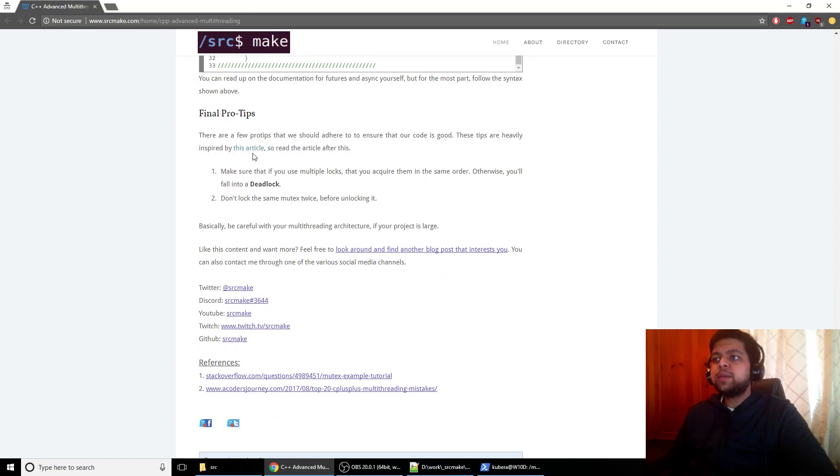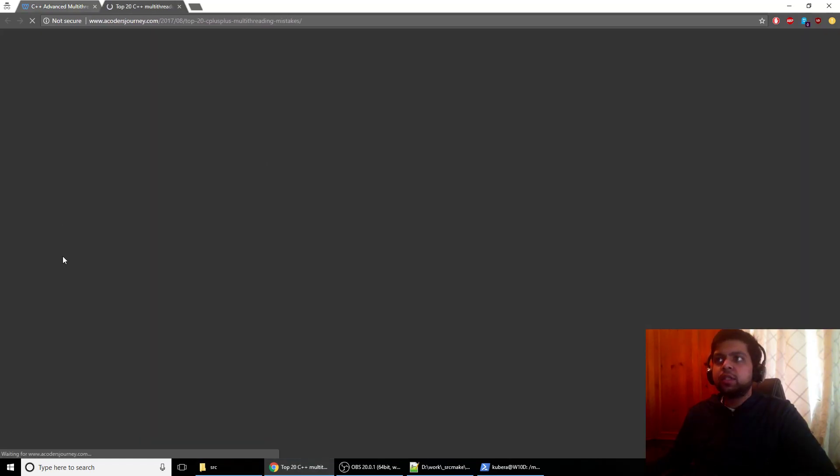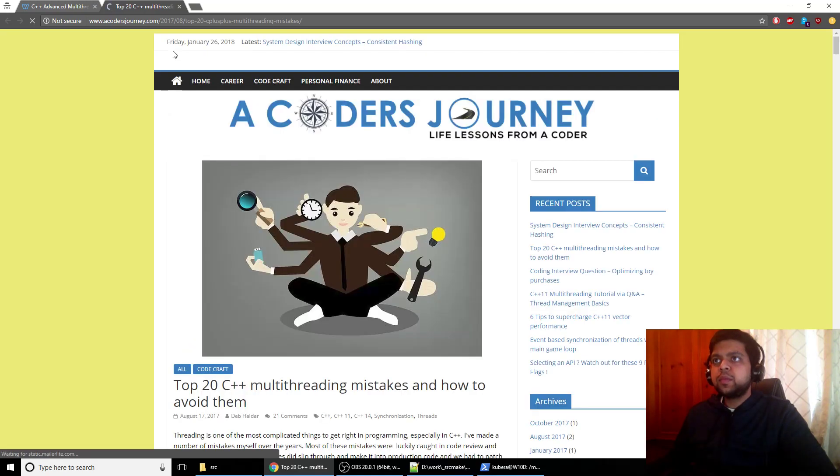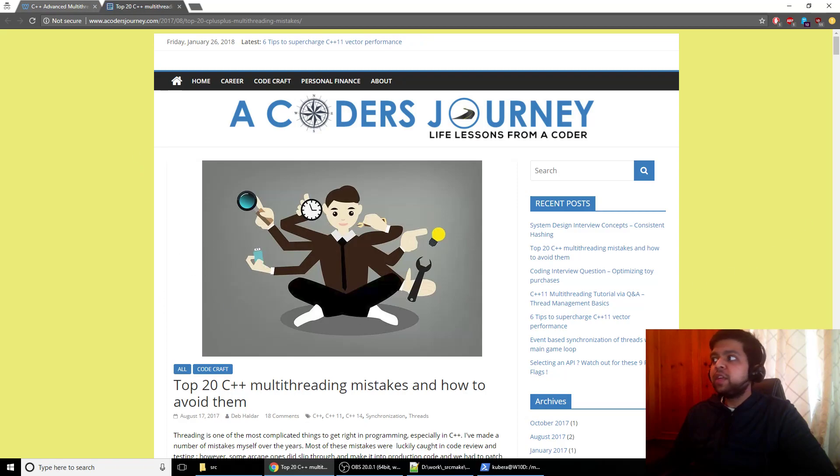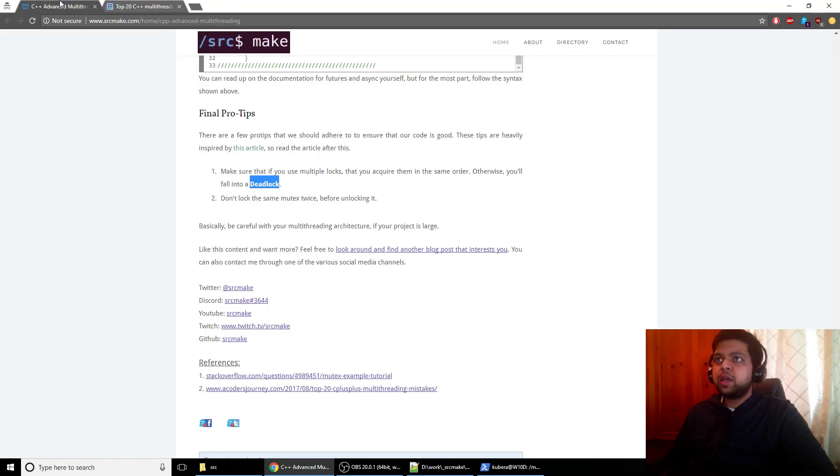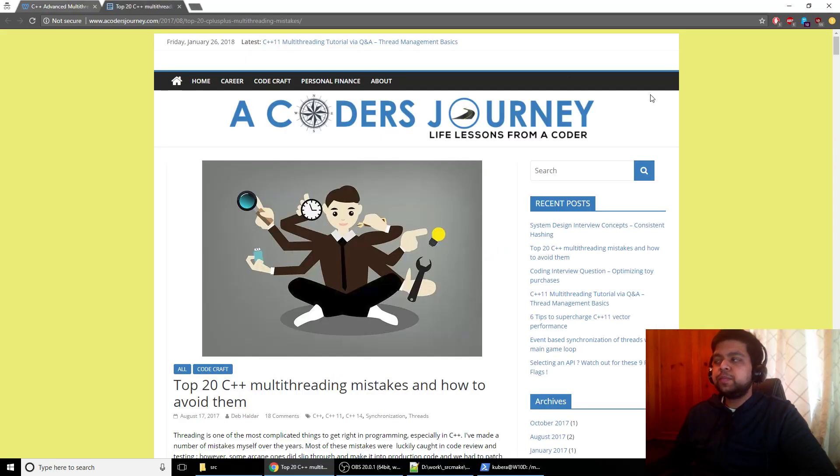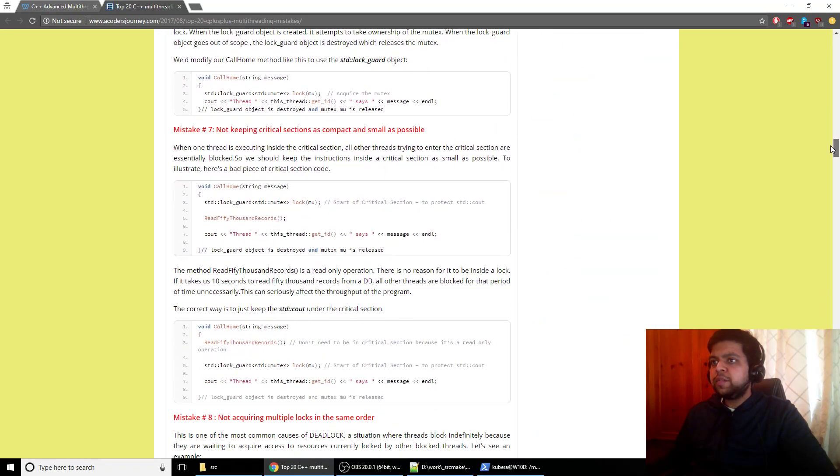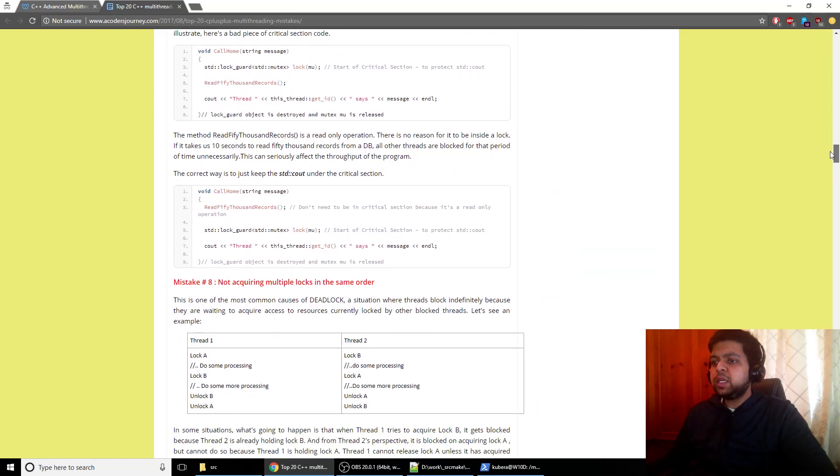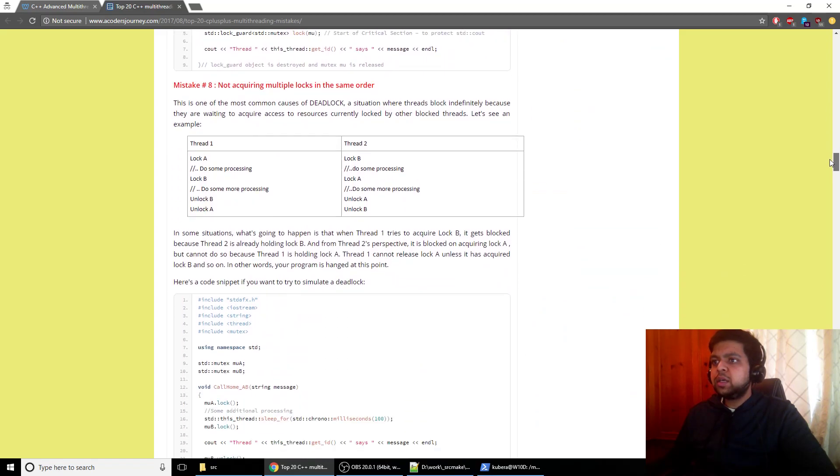And some final pro tips is from this article. So I love this article, personally. Top 20 C++ multi-threading mistakes and how to avoid them. Go ahead and read this article. I'm not going to copy their stuff, but there are two important things that I'm just going to mention that I didn't mention. The first one is don't get into deadlock, which will happen if you lock one thread and lock another thread with separate mutexes.